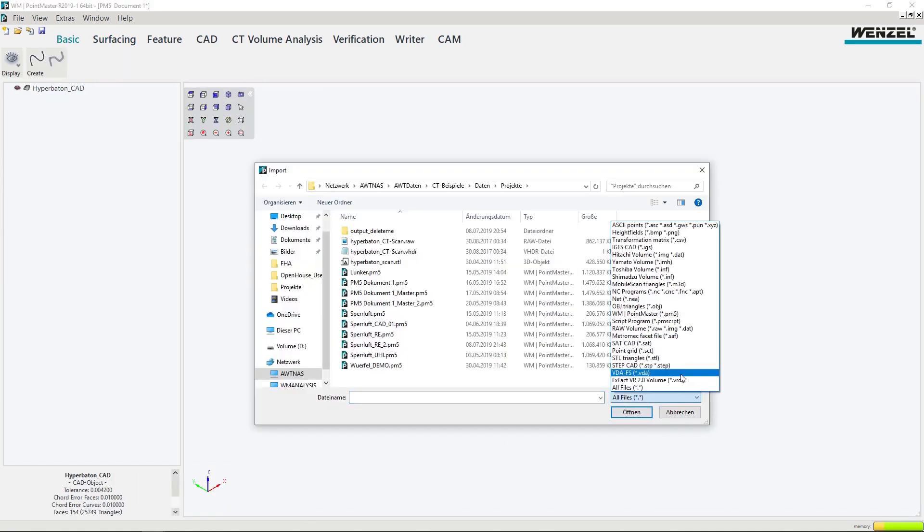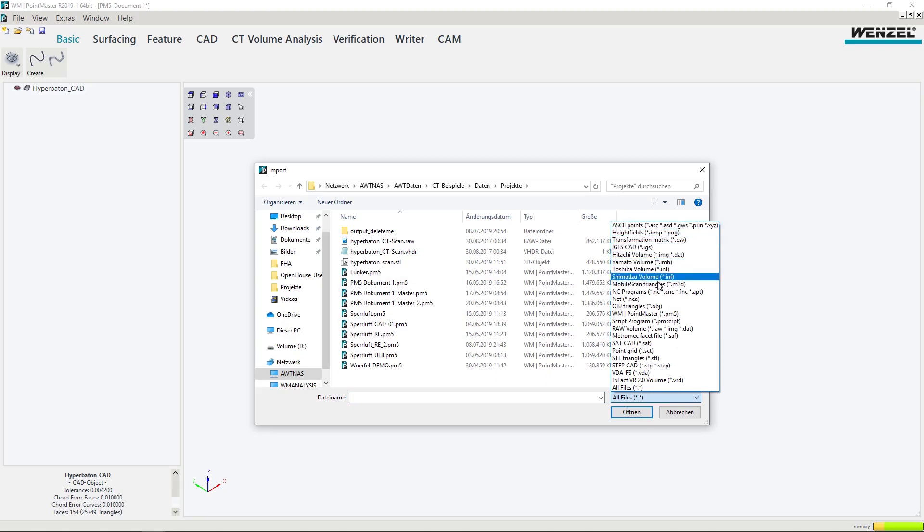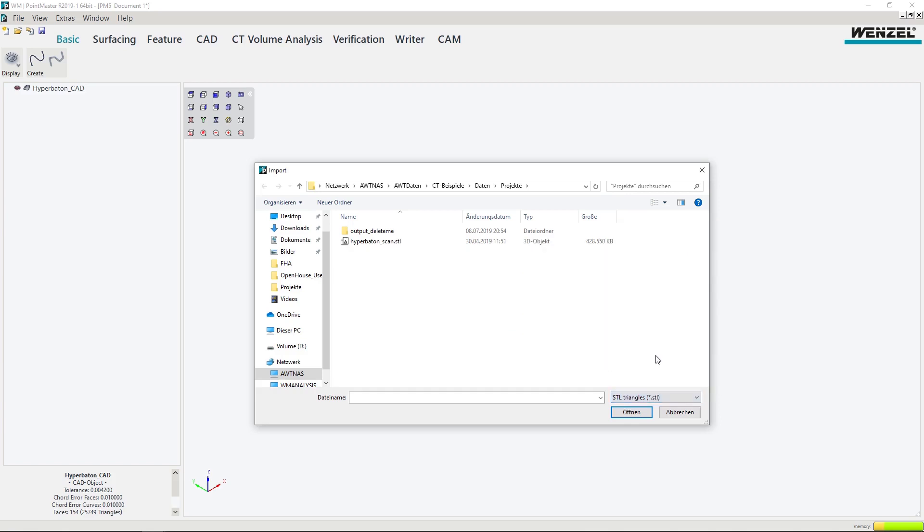WM Pointmaster offers comprehensive format support. Data can be imported from various sources, e.g. directly from CATIA version 5.